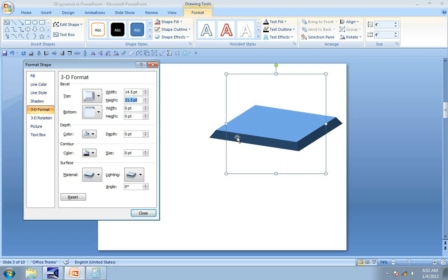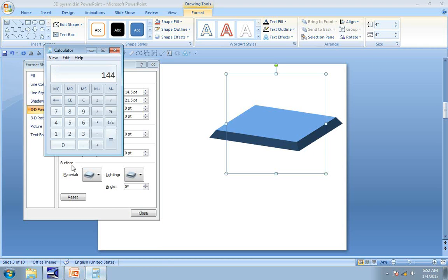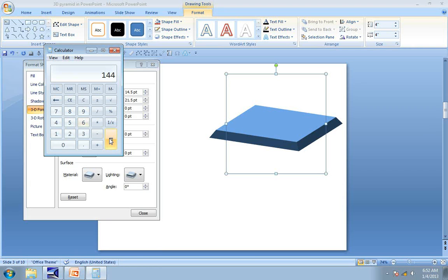We know that the length and width of this square is 4 inches, as shown here. Let us go to calculator and multiply 4 inches by 36 points. We get 144 points.